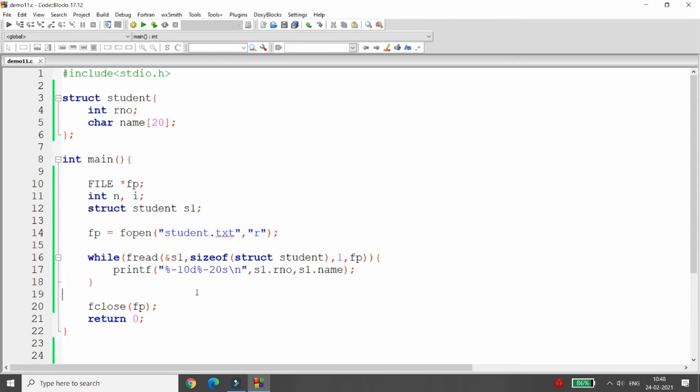This is the way you can read and write structure data using fread and fwrite in a file. That's it from my side — if you like this video please like, share, and subscribe to my channel. Thank you very much, have a nice day.